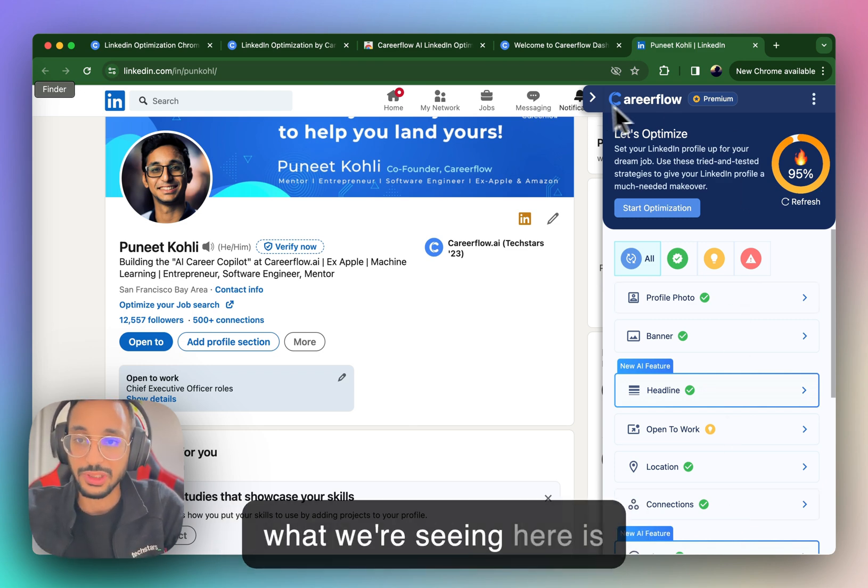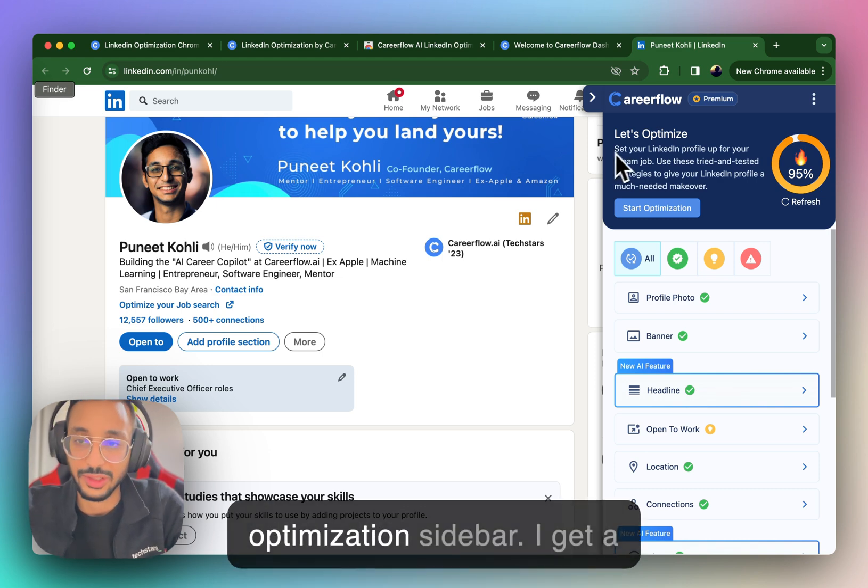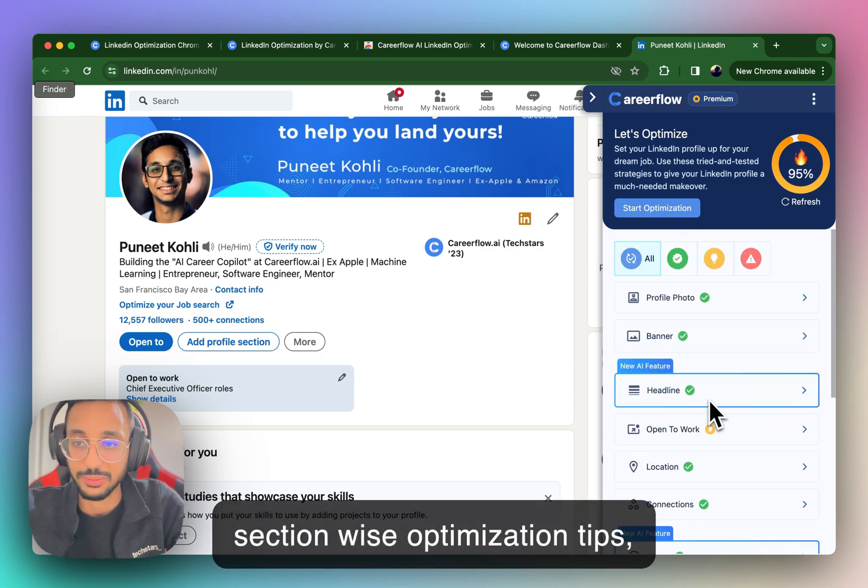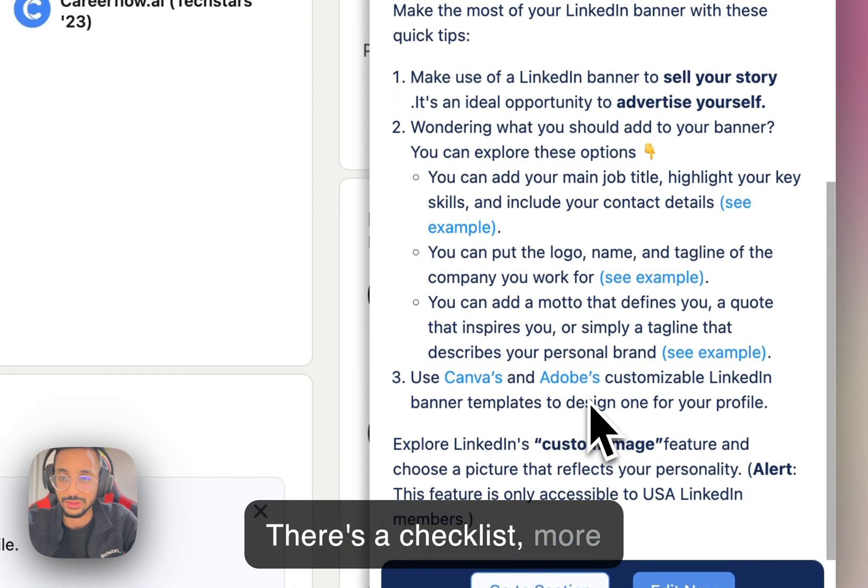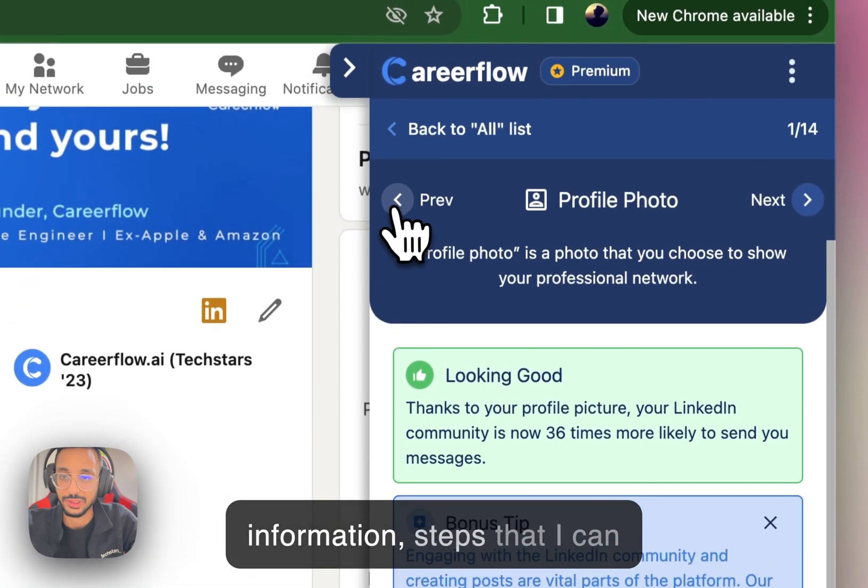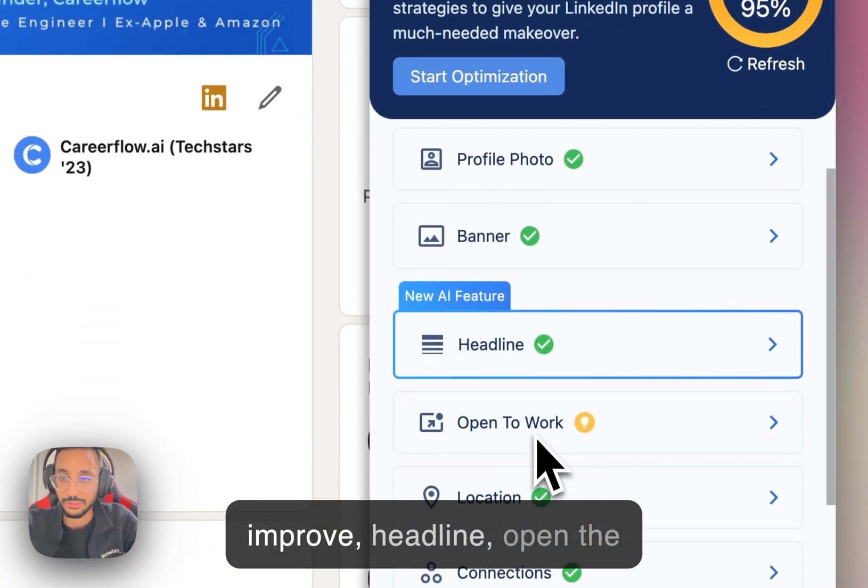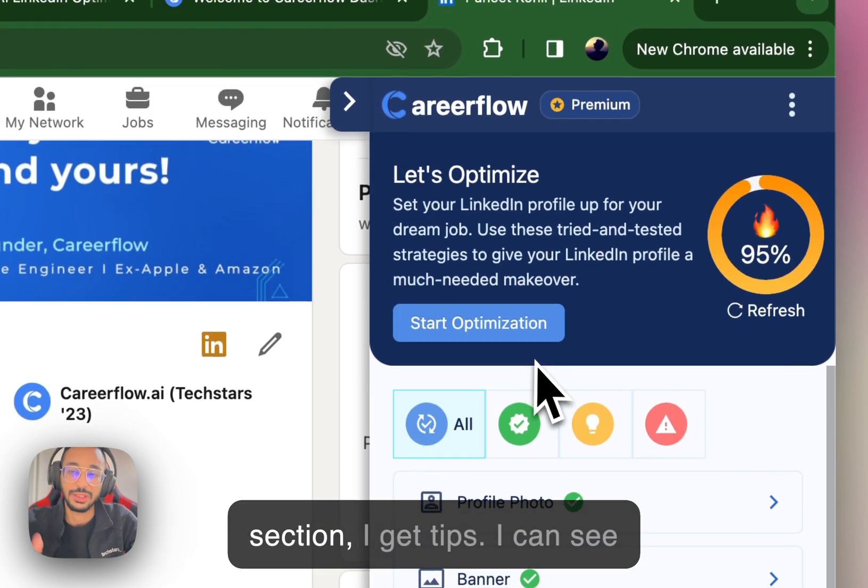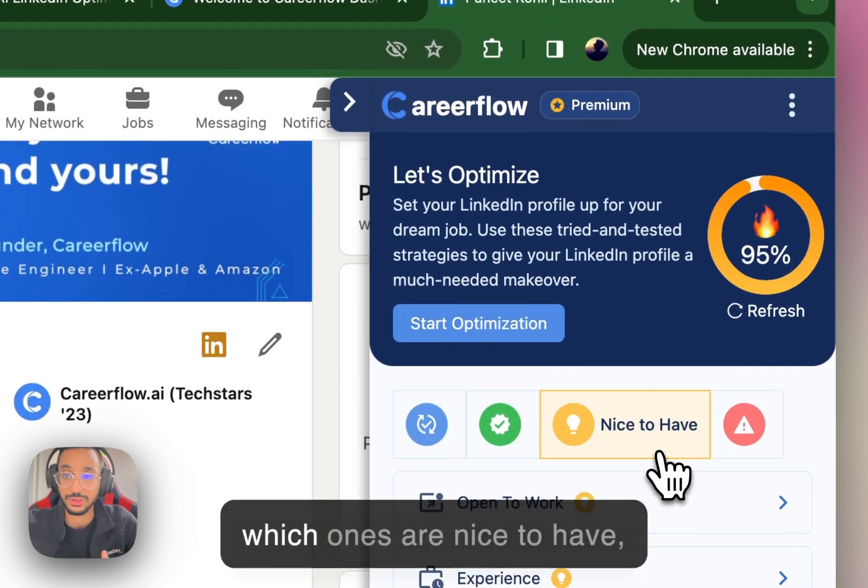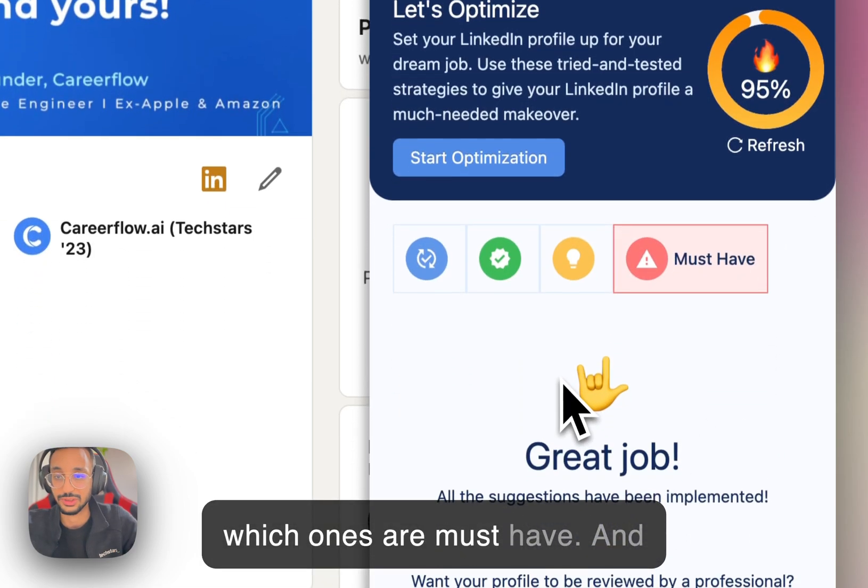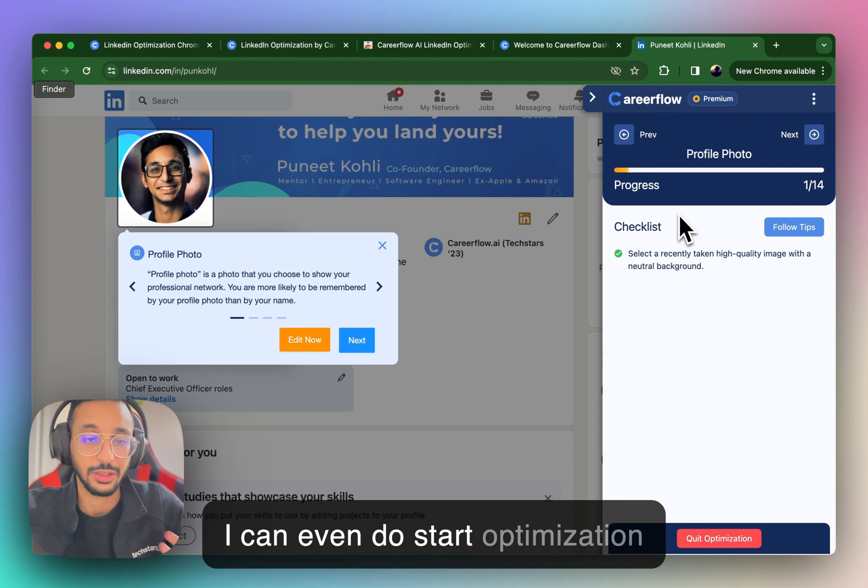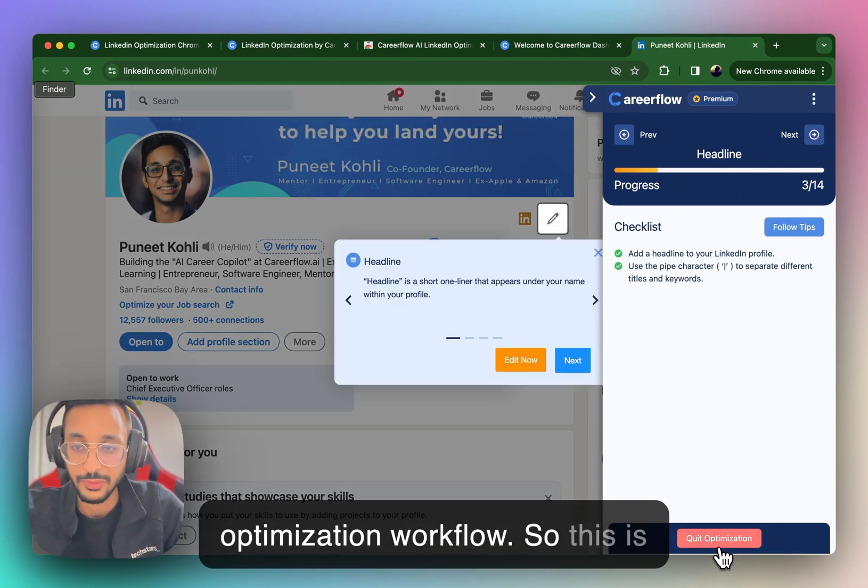So what we're seeing here is actually the CareerFlow optimization sidebar. I get a score from 0 to 200, I get section wise optimization tips. For example, for the banner, there's a checklist, more information, steps that I can improve, headline, open to work, etc. And section by section, I get tips, I can see which ones I've completed, which ones are nice to have, which ones are must have. And I can even do start optimization to go through an interactive optimization workflow.